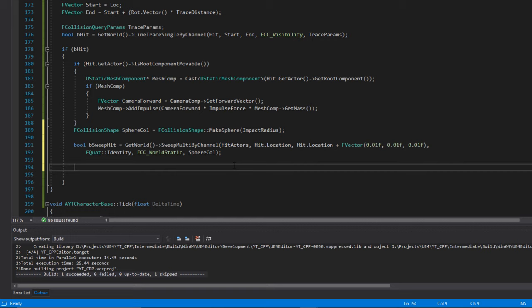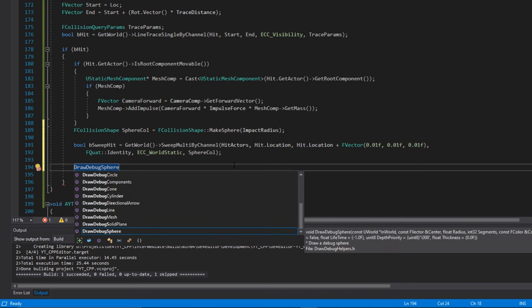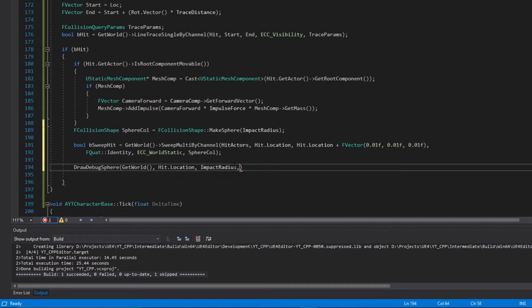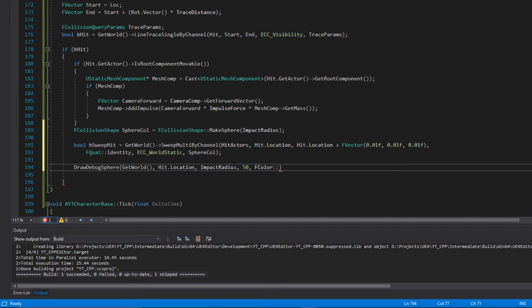What I also like to do is visualize this so that when we play we can actually see the radius of effect — it makes it easier to update things if you want to make it bigger or smaller. We've done this previously so I won't go into too much detail: we're going to draw a debug sphere in the current world at 'Hit.Location', with the impact radius as the size, 50 segments, colored orange, not persistent, existing for around about two seconds.